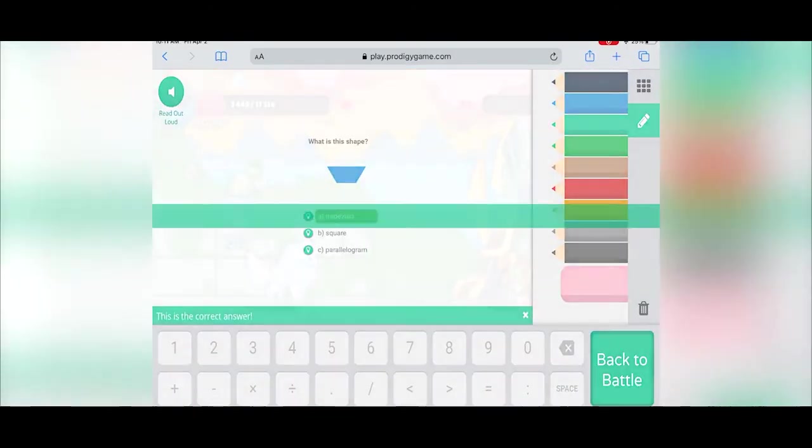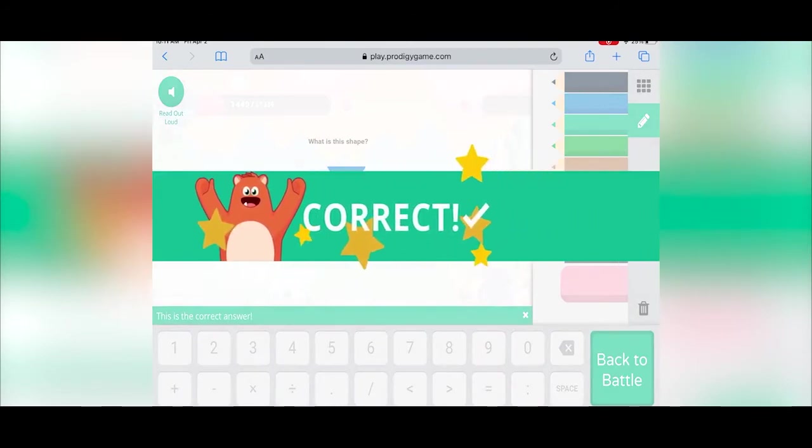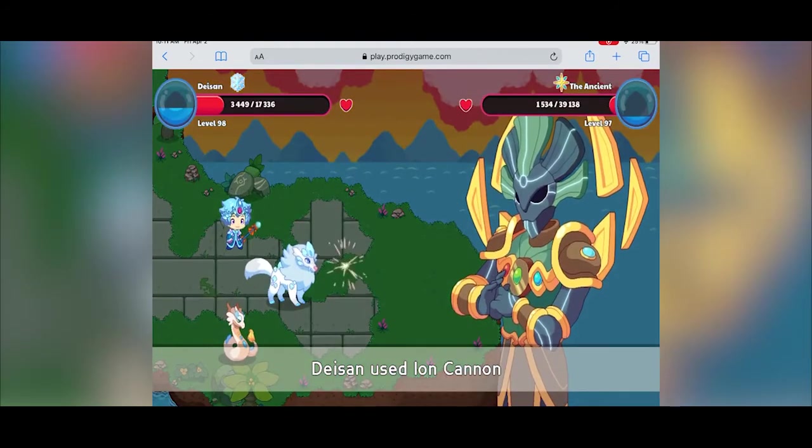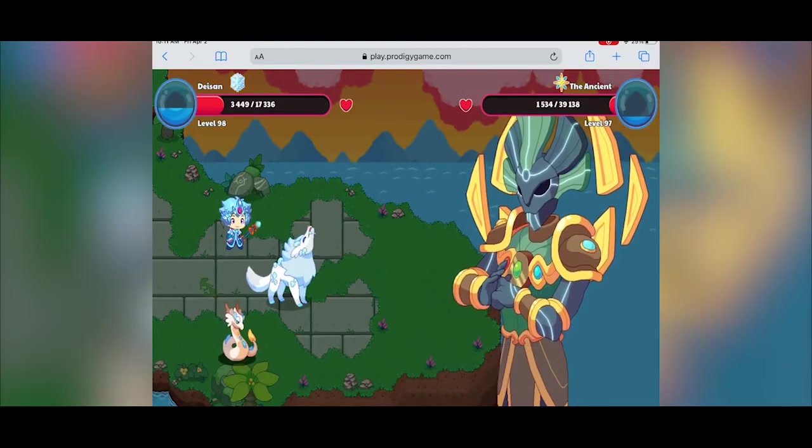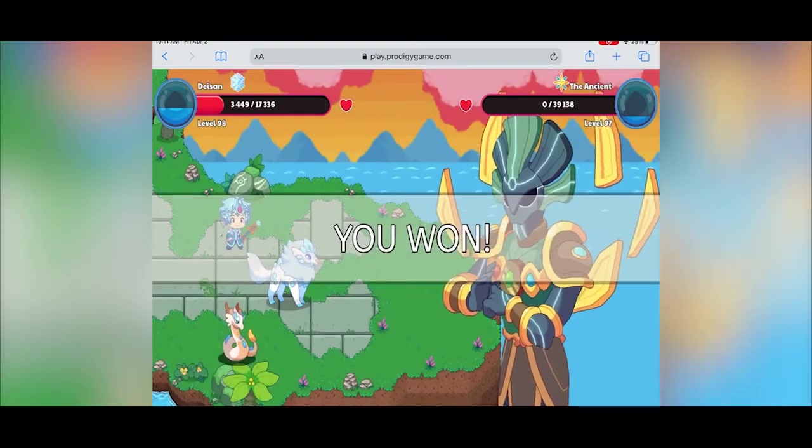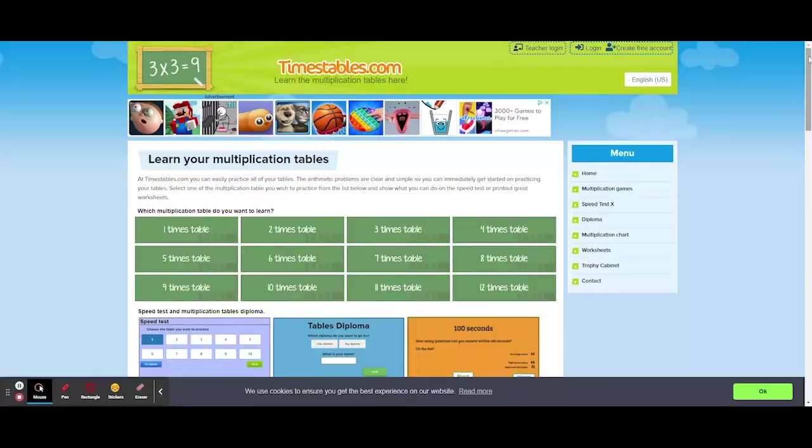The RPG features, the replayability, the math content, and the intuitive, game-like interface for both teachers and students make this an easy choice for the top spot.